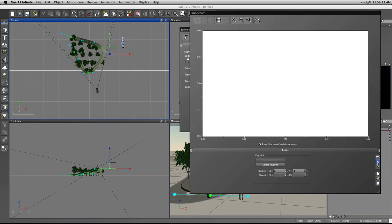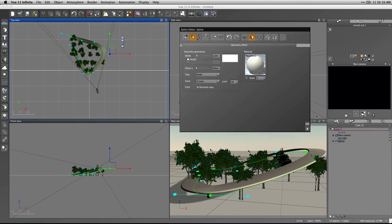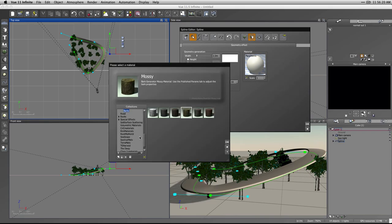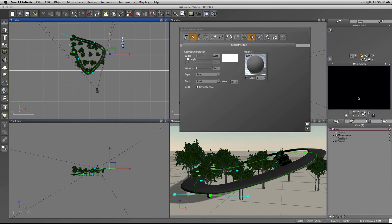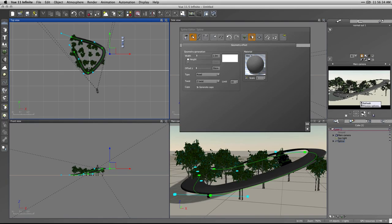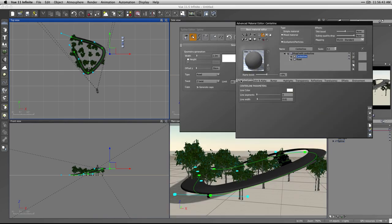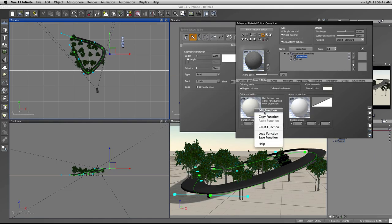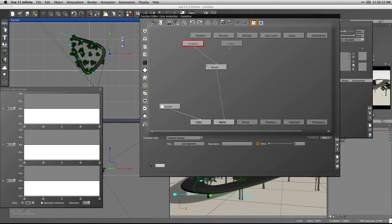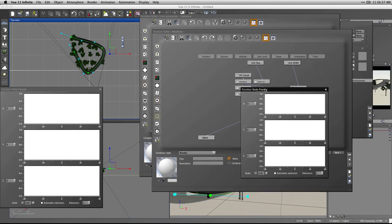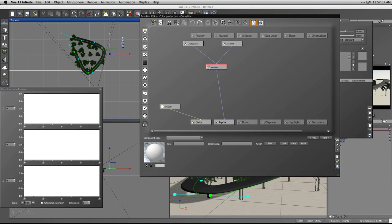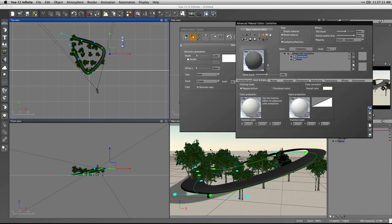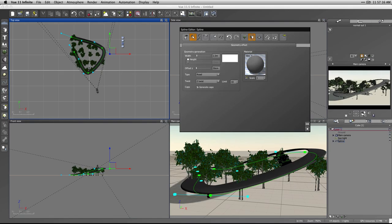You can apply a material to the geometry. Loading in a 'road with centerline' material — it orients itself correctly because UV coordinates are associated with the spline geometry. The material is actually quite complex, but it follows the road quite nicely.